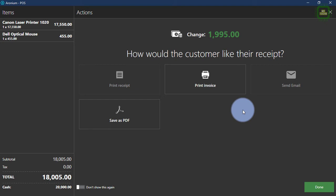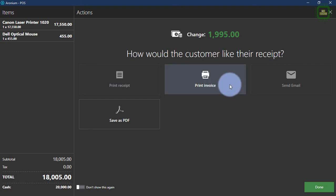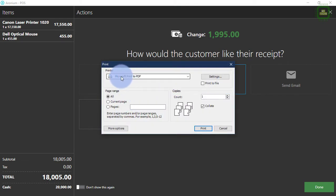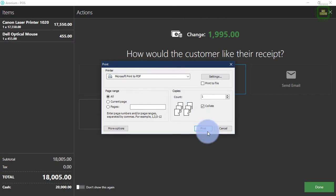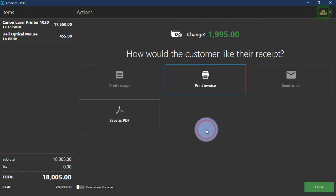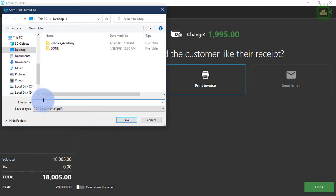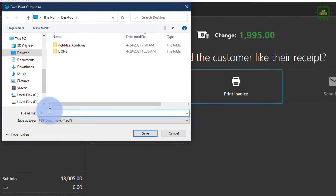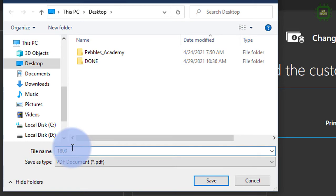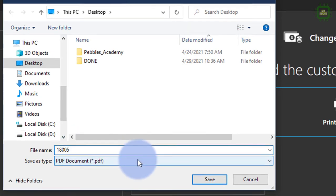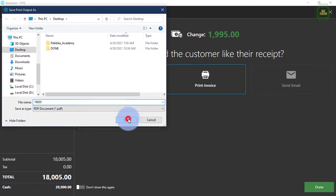The bill is printed here. We have the print invoice — we'll click this print invoice. Here we have to select the printer. By default, you can select the receipt printer. For the time being, I don't have any printer, so I have to select PDF to view the invoice. We'll click this print button to print this invoice. You have to give the file name for your invoice — I'm going to give the name as 18,005 as a file name. And we'll give save.